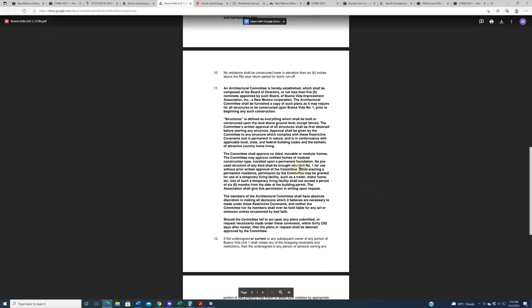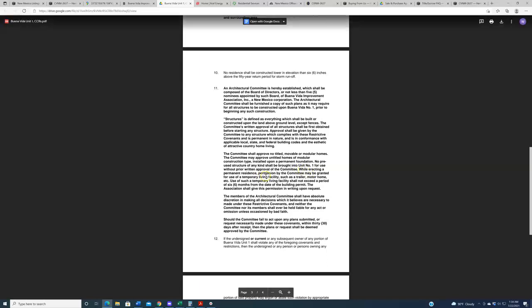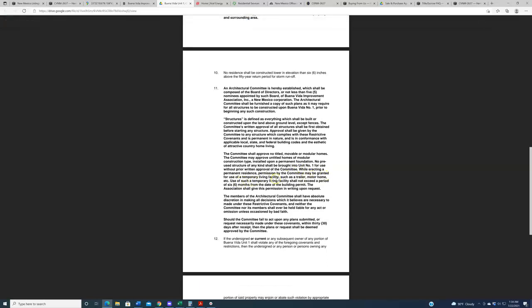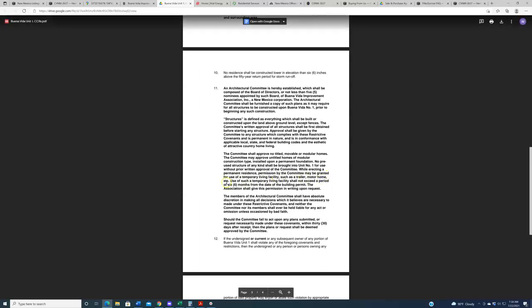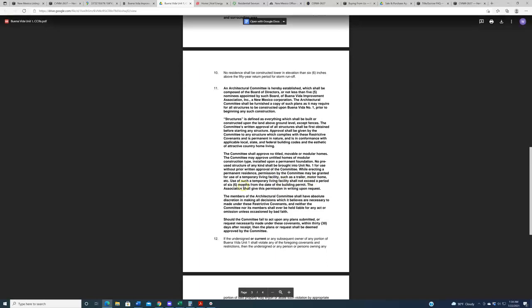Whatever the case, here in the covenants, one thing I want to point out to you, we called them for clarification on this. While erecting a permanent residence, permission by the committee may be granted to use a temporary living facility, such as a trailer motor home, et cetera. Use of such temporary living facility shall not exceed a period of six months. Now that sounds to me like you have a building time limit of six months, which seems really tight, a really tight schedule if you're going to build a whole house.